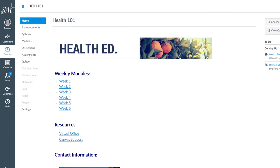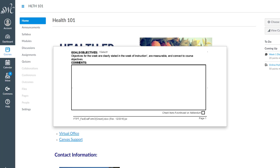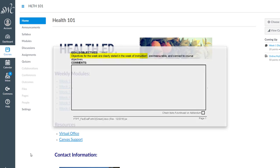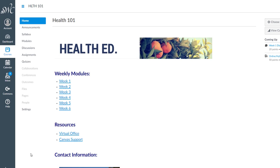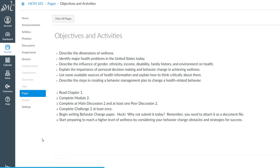The goals-objectives area focuses on the extent to which objectives for the week are clearly stated in the week of instruction, are measurable, and connect to course objectives. Let's break this down. First, are objectives clearly stated in the week of instruction? It makes sense to look for goals and objectives at the beginning of the week, perhaps on the first or second page of the module. You may find them elsewhere as well.